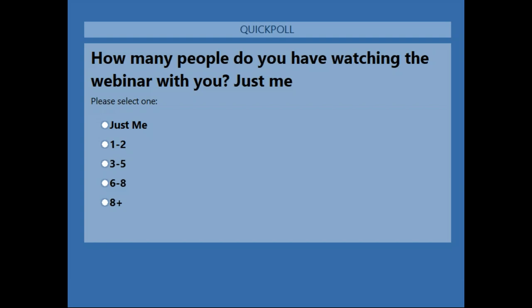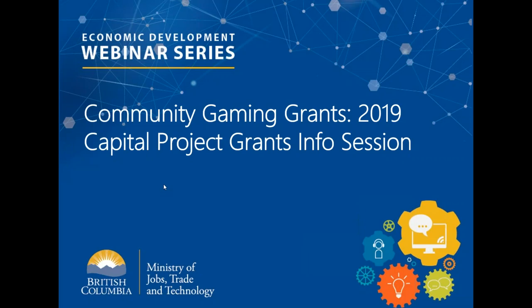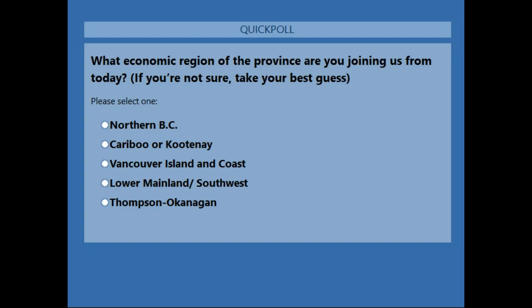I'm going to close that poll. We've got great response there. Let's find out where everyone is from today in a rough geographical region around BC. Take your best guess if you're not sure. We'll post more polls periodically throughout the presentation, and we'll also be checking the question box periodically, so please get your questions in early.